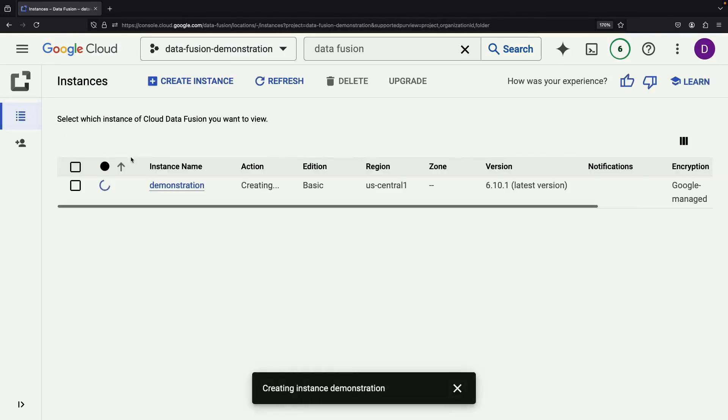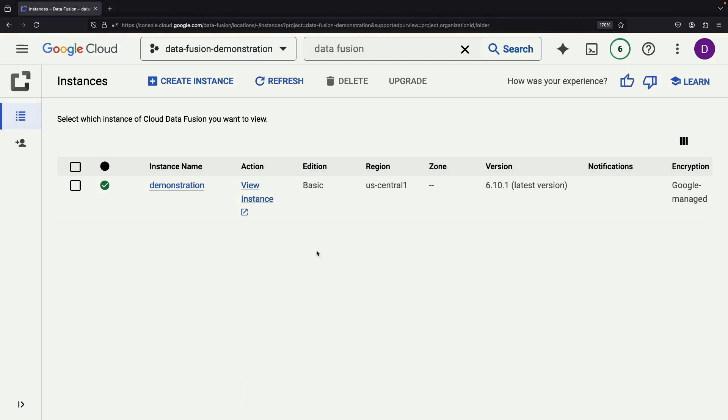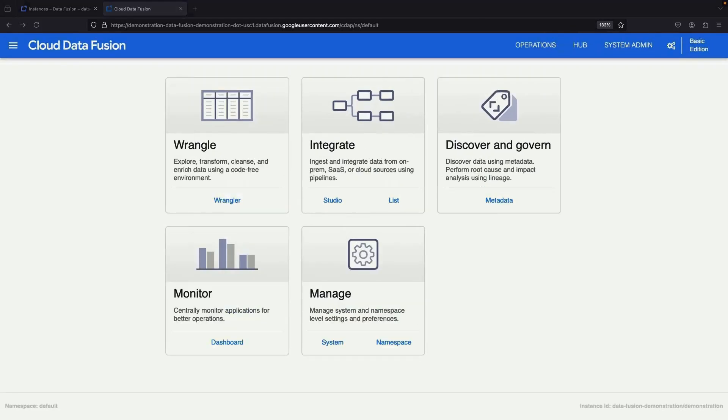Once the instance is up and running, we'll dive into the Data Fusion interface. This platform not only allows you to execute ETL pipelines, but also provides features for metadata management, data lineage tracking, and data workflow orchestration.